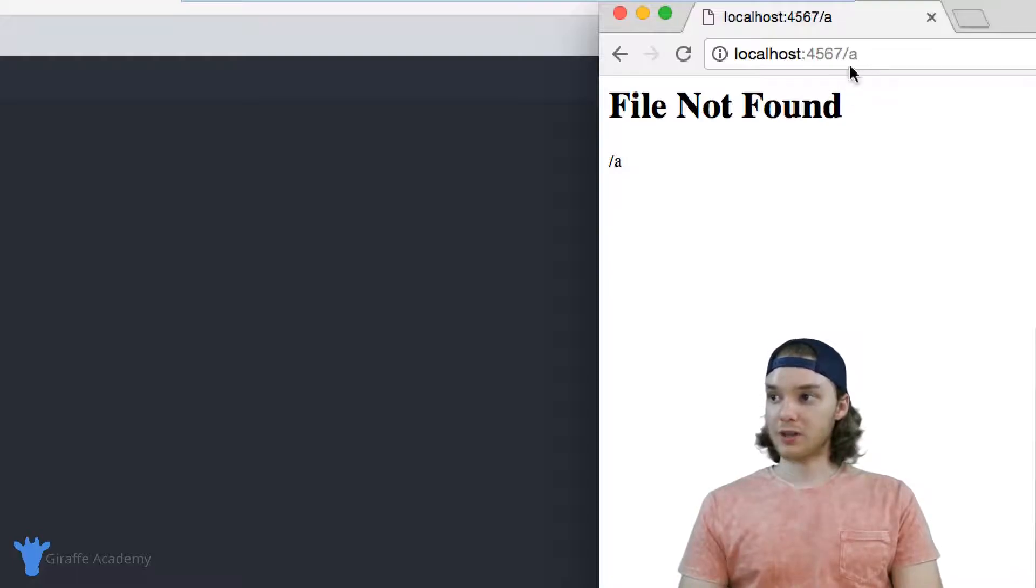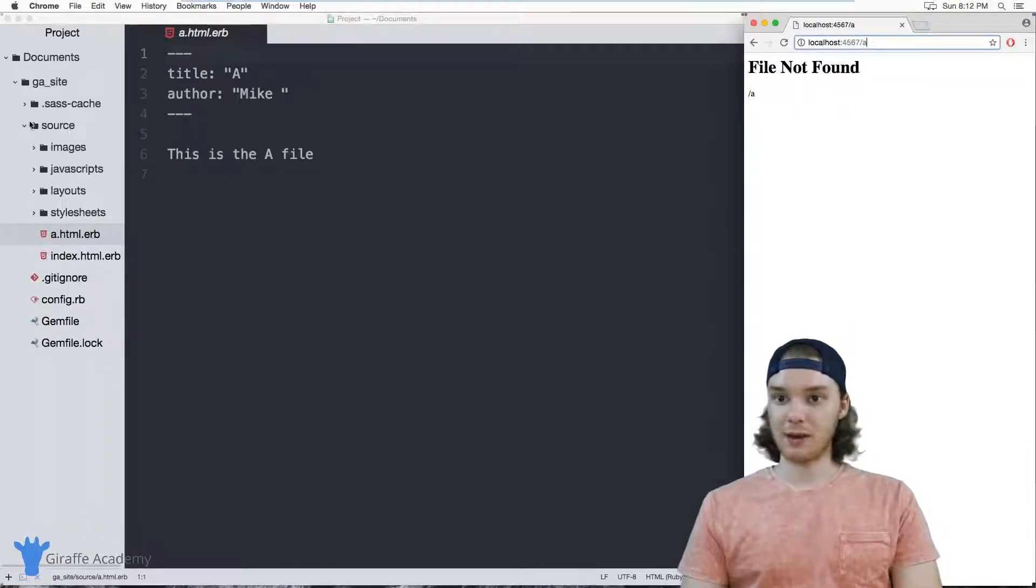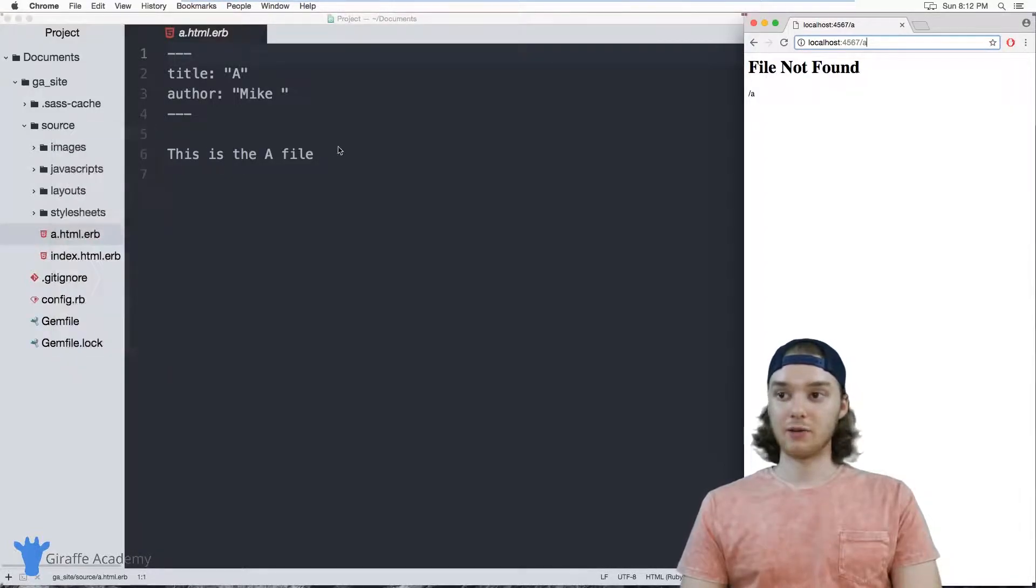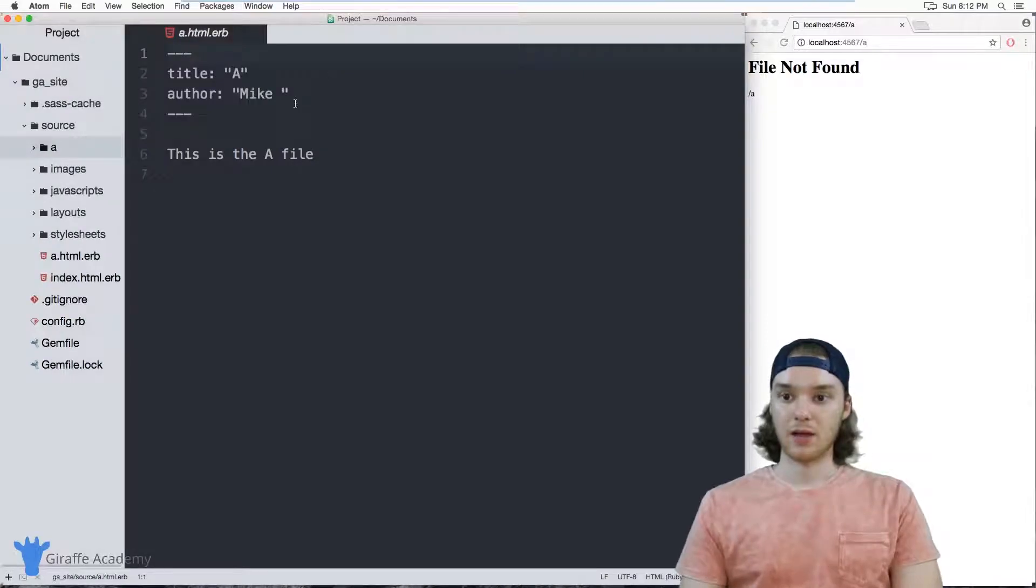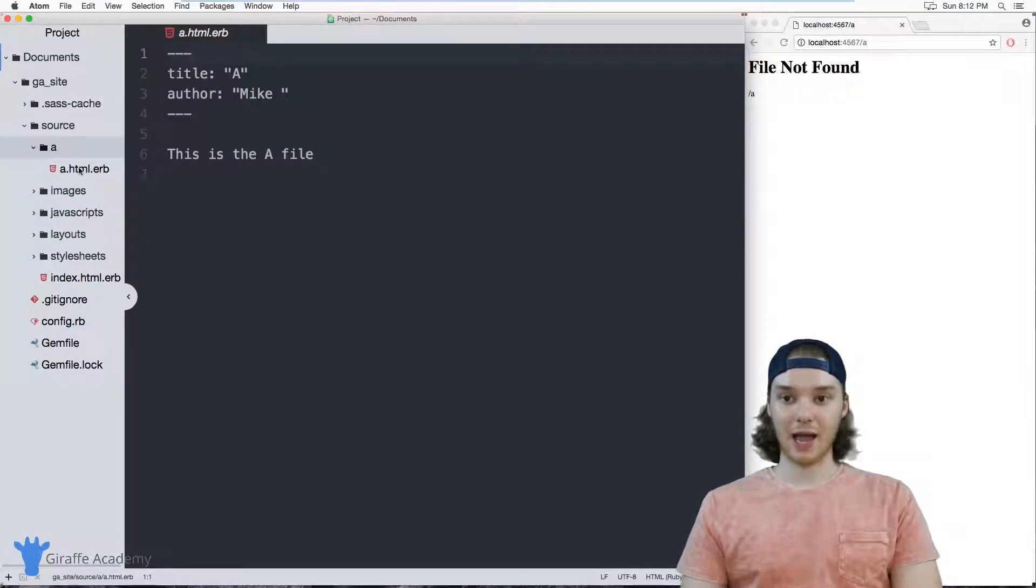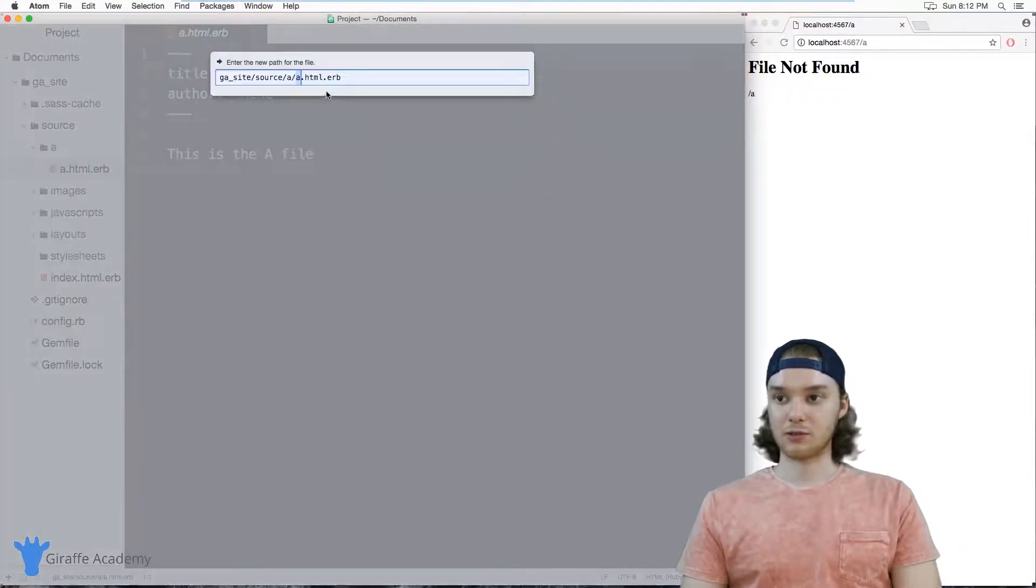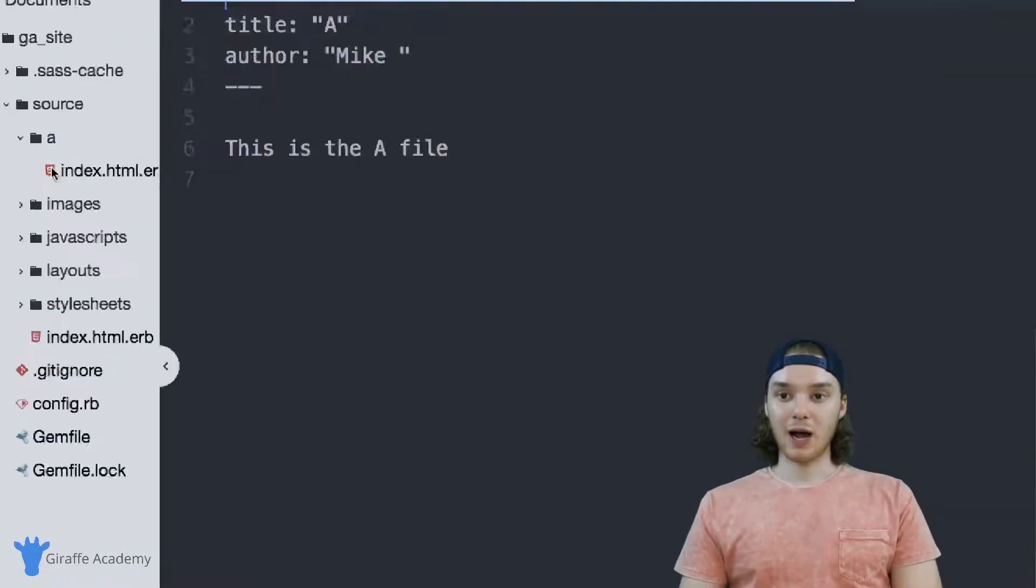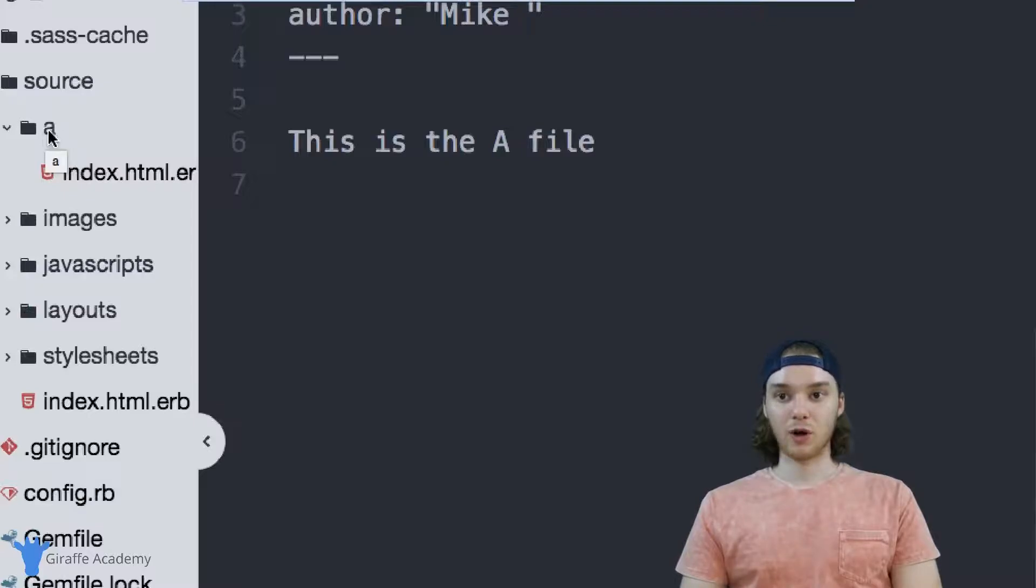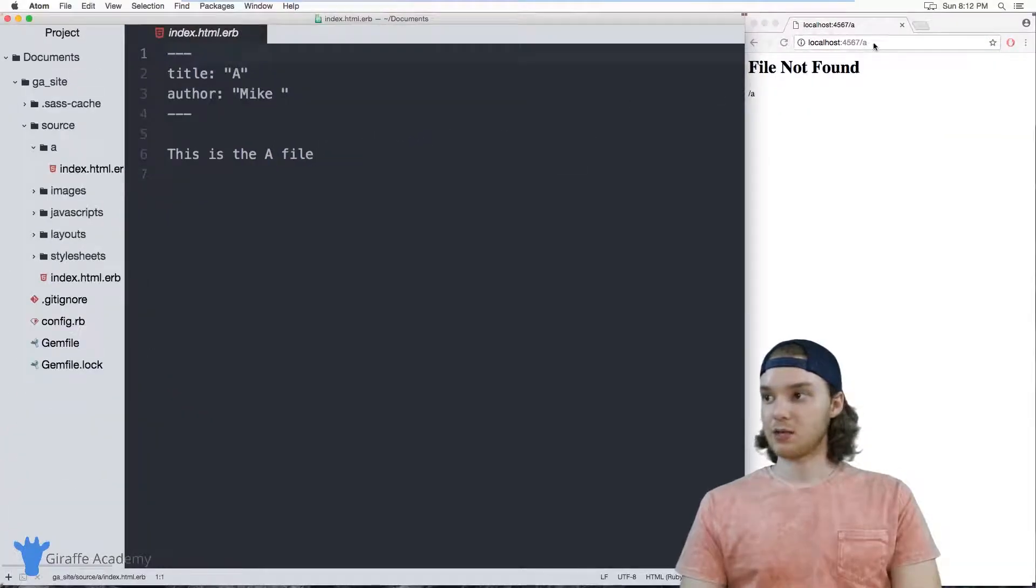So if I wanted to, for example, create a URL that would look like this, I could do that by going over to my source folder, creating a new folder, and we'll call this folder A. And then I could take this a dot html file, put it inside of this A folder, and then rename it to be called index. Whenever you have an index file inside of a folder, whenever you go to that folder's location on the web server, it'll automatically serve up that index file.